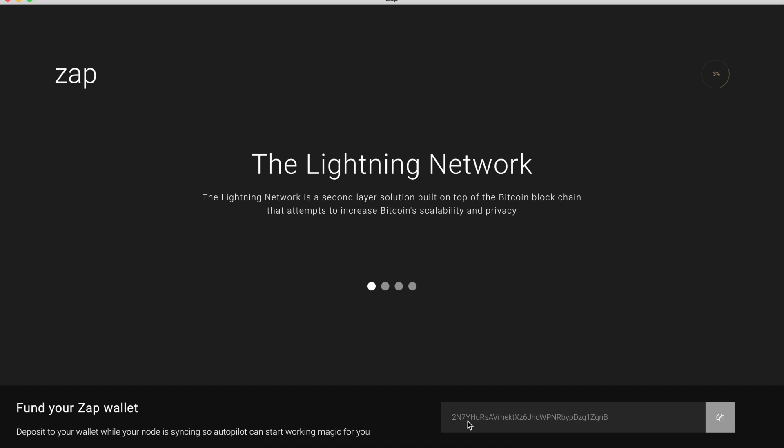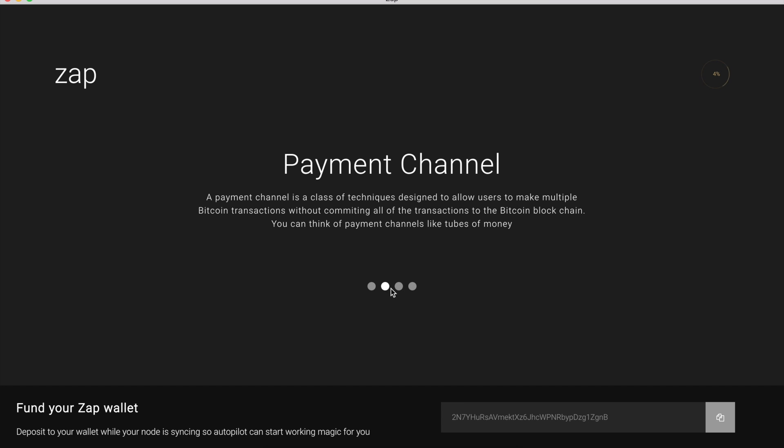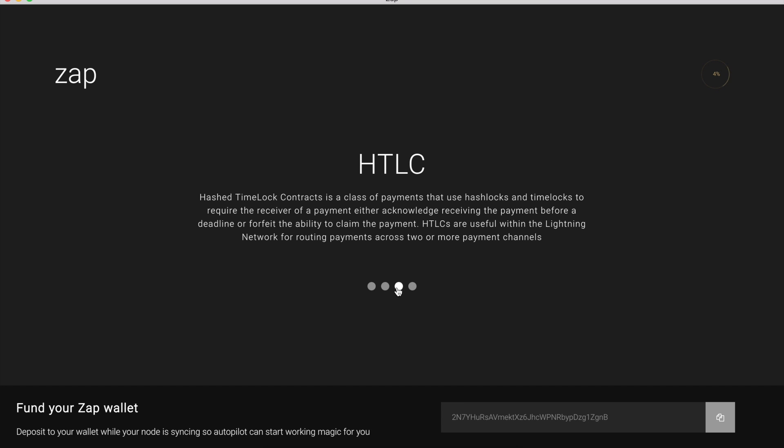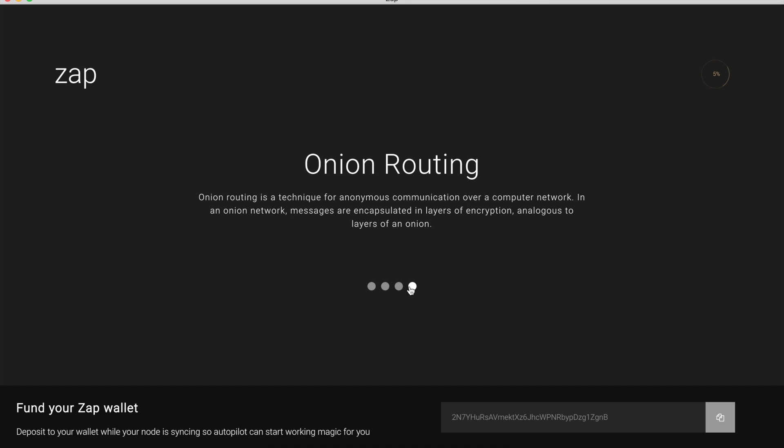So the sync process originally should take no more than five or ten minutes. Depending on the internet connection, it can be a bit longer. There's just some fun little facts while you wait that have to do with the Lightning Network. And then at the bottom here, you can see that you can fund your Zapp wallet. So deposit to your wallet while your node is syncing so Autopilot can start working magic for you. So really quick note on Autopilot.